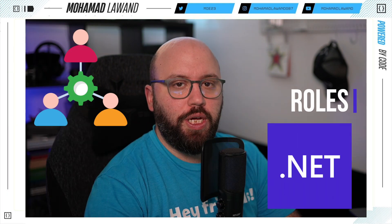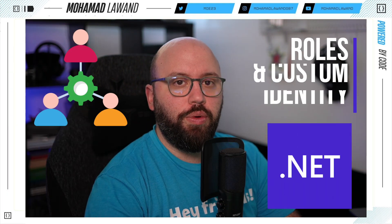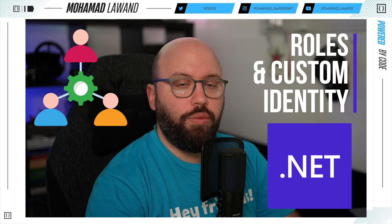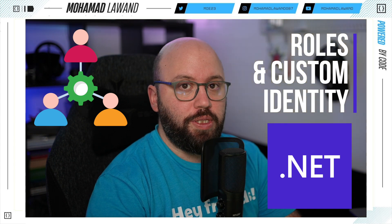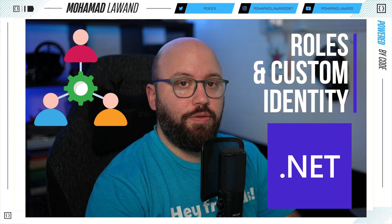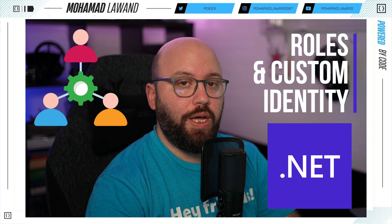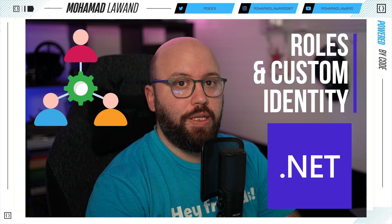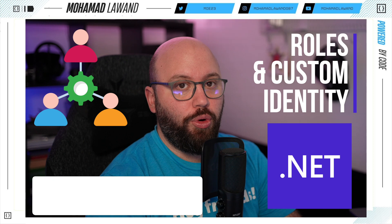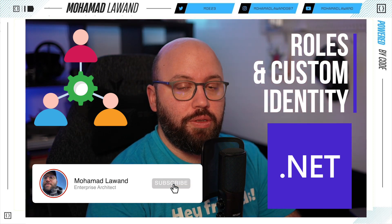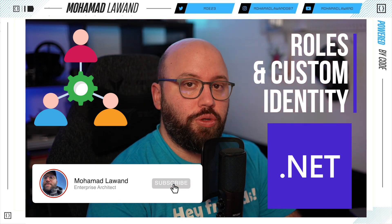Hello friends, in today's video we're going to be discussing how we can implement roles and customize identity within our .NET Web API. We're going to see how we can add roles to a user and how we can verify that this role belongs to that user whenever they try to access any types of controllers or actions. I'm Mohamed and if you'd like to learn more about .NET, AWS and Azure, please make sure you like and subscribe. Now let's get started.